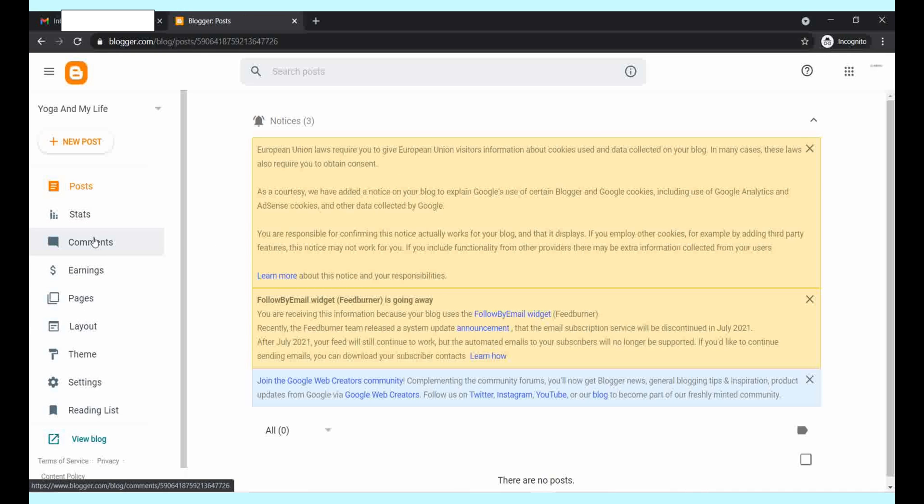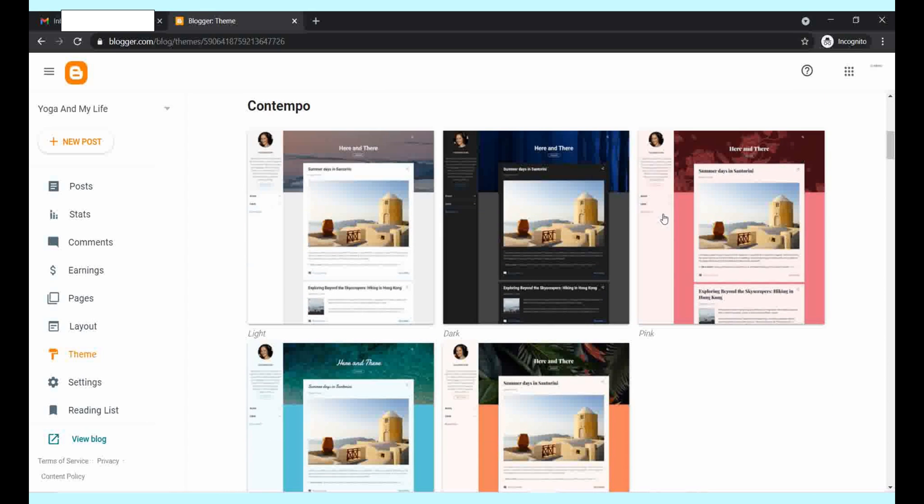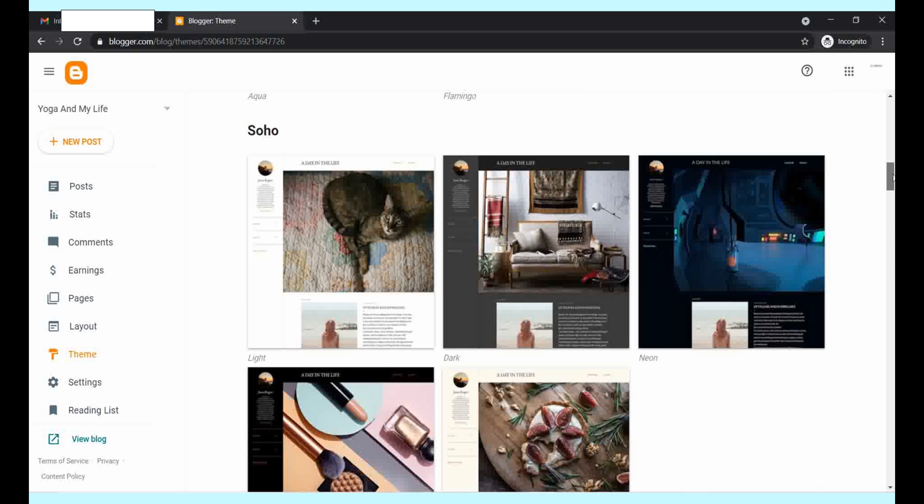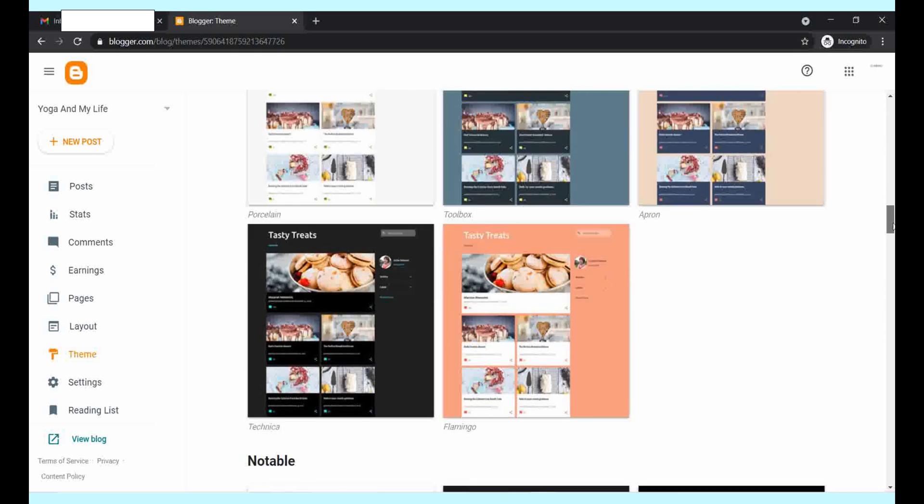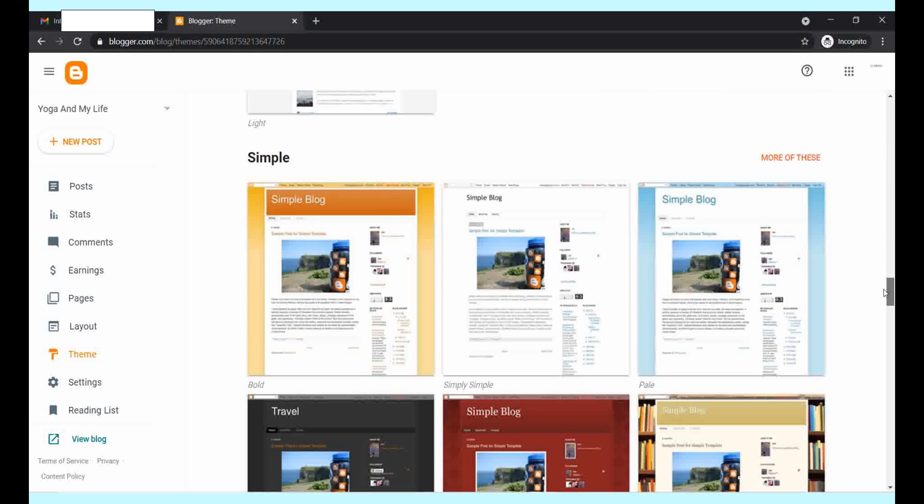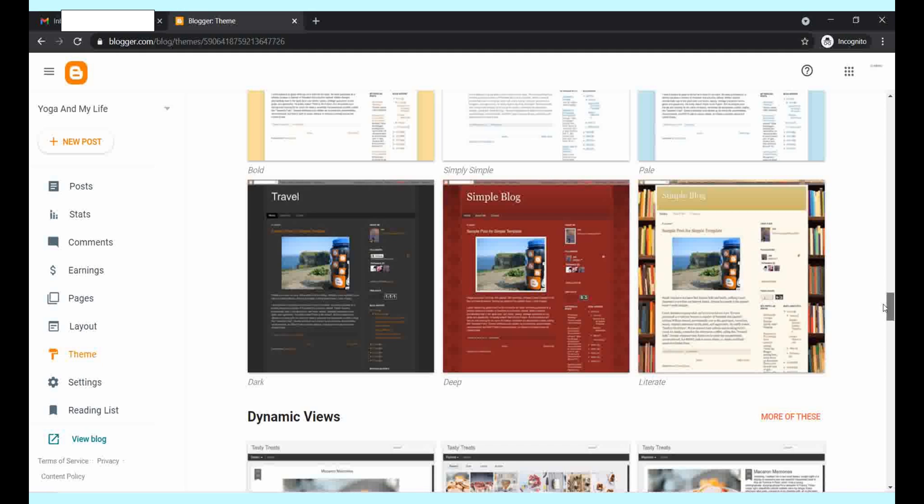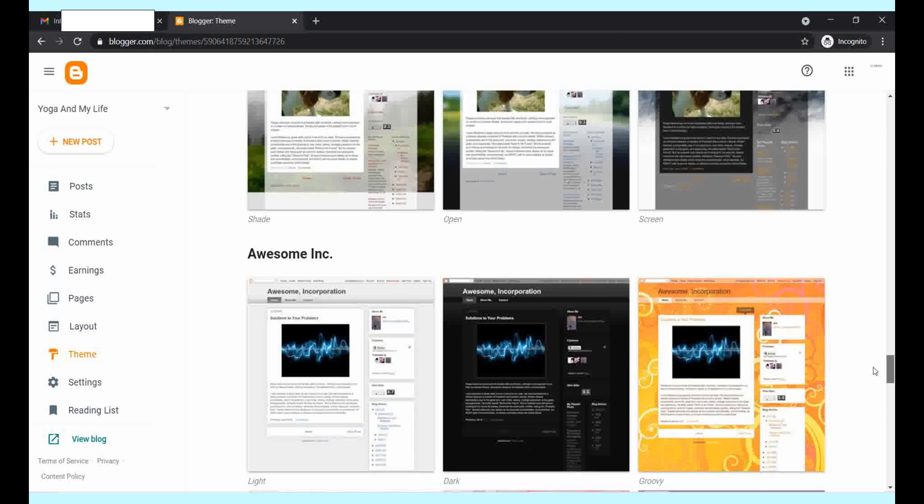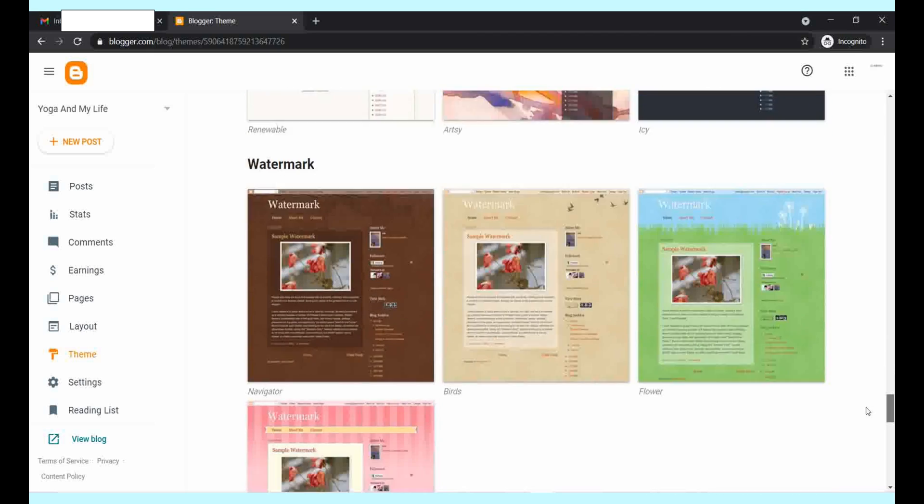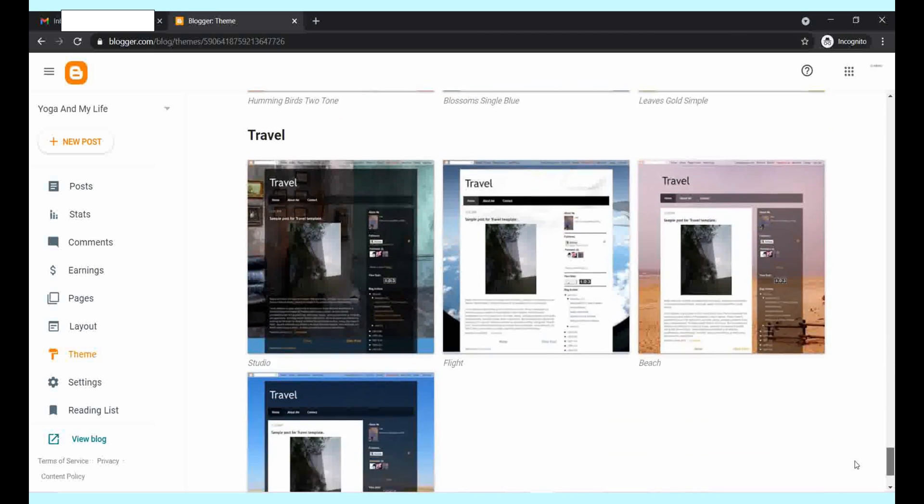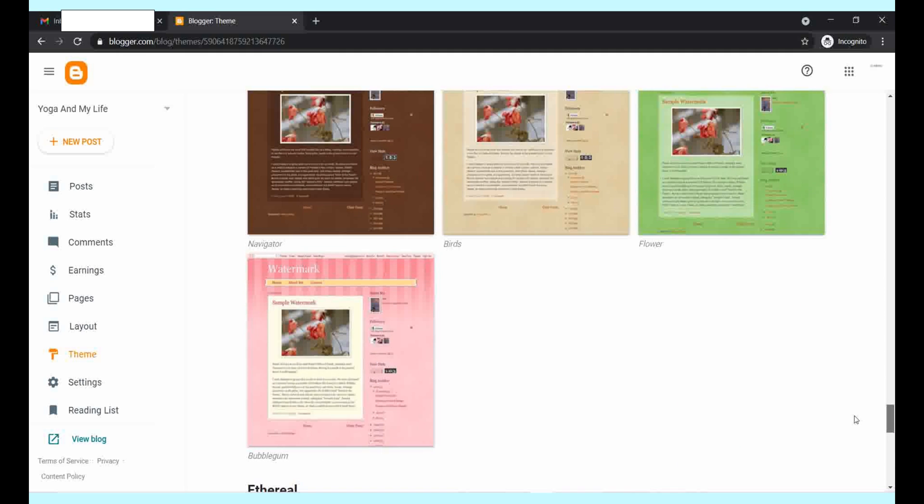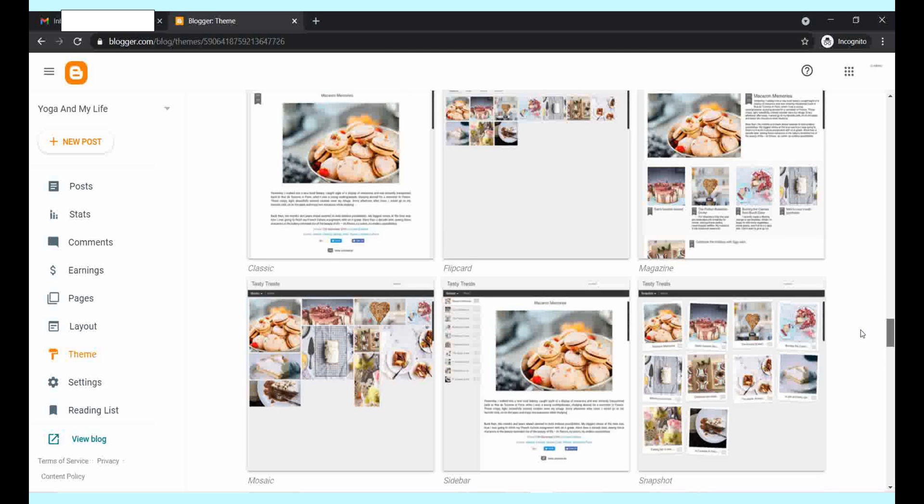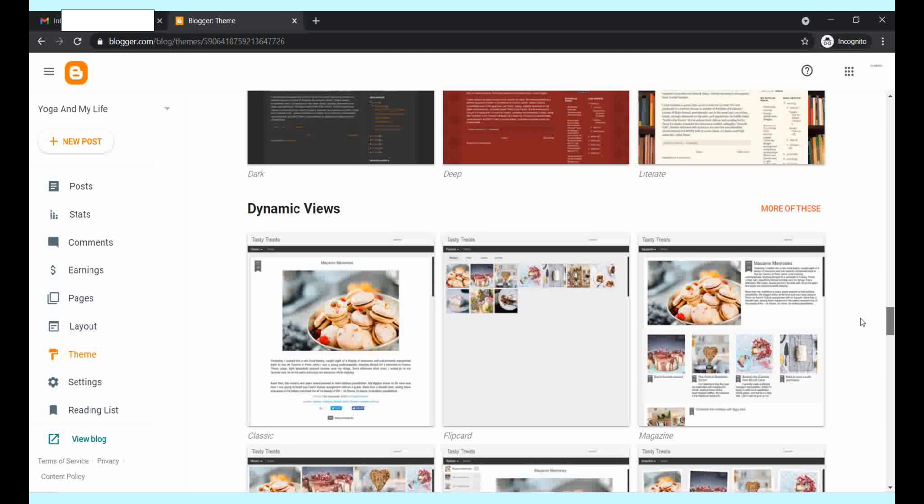Now, first of all, you need to set the theme of your blog. There are several free themes and you can choose any. I can see many themes here, but I want something that looks relevant to my yoga blog. I'm going to choose the magazine theme.